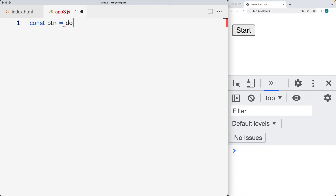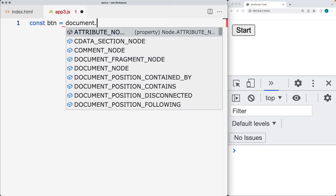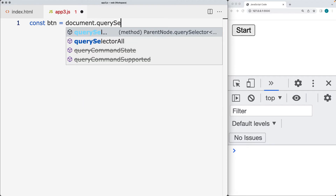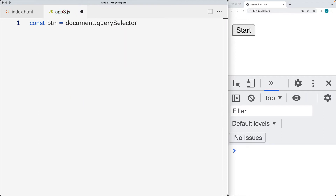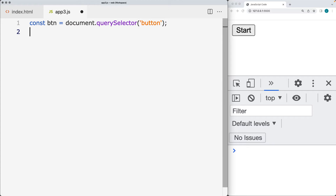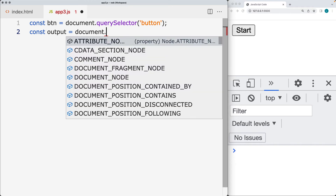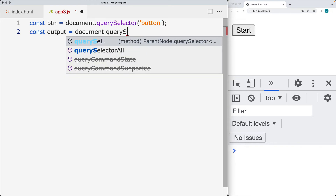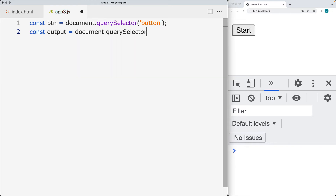First, let's select our page elements. We can do that using the document and then the query selector, selecting the element. In this case I only have the one button, so we do need to be specific as we're making the selection. And also for the output area, I have an element with a class of output, so that's the one I'm going to use in order to create the output content.